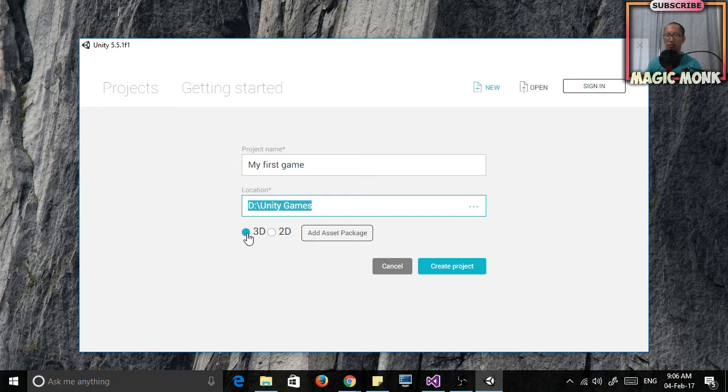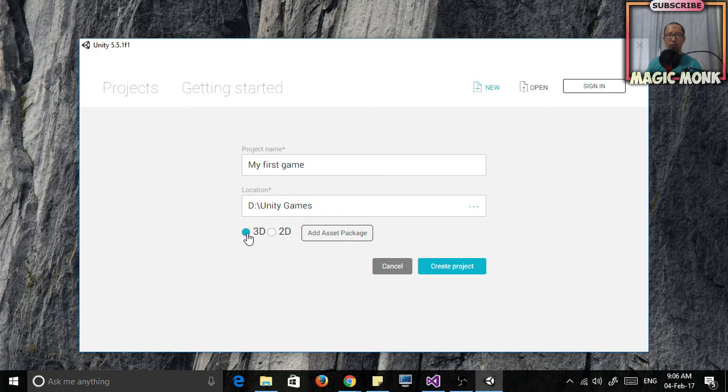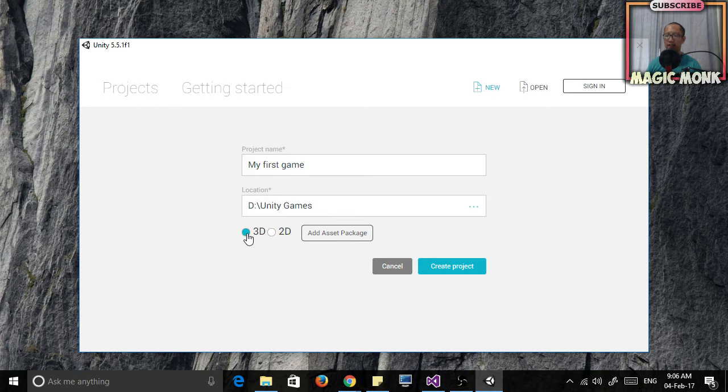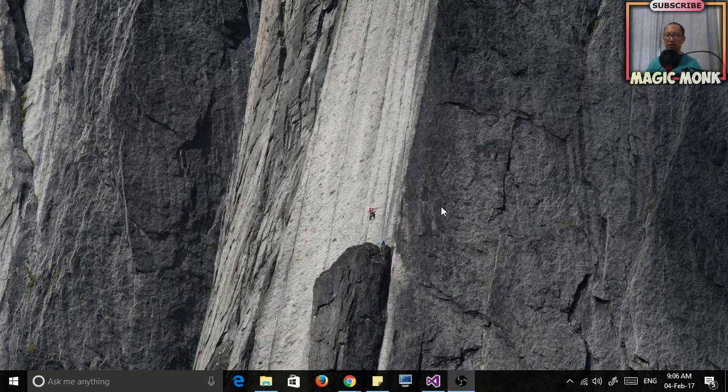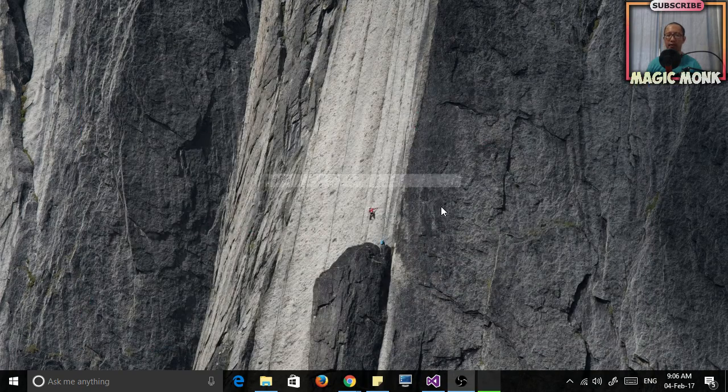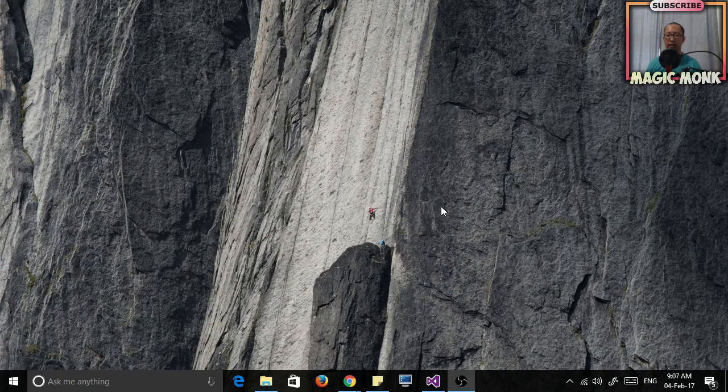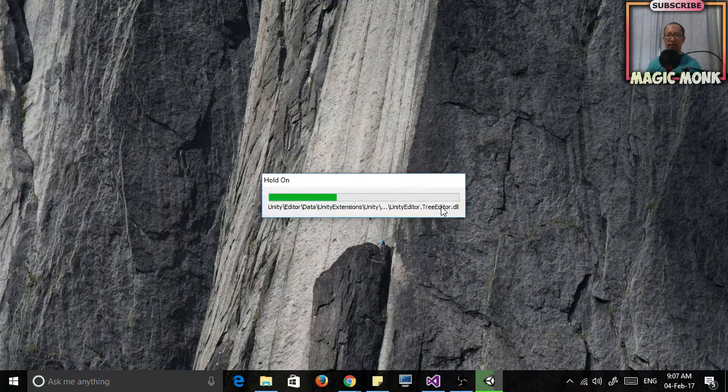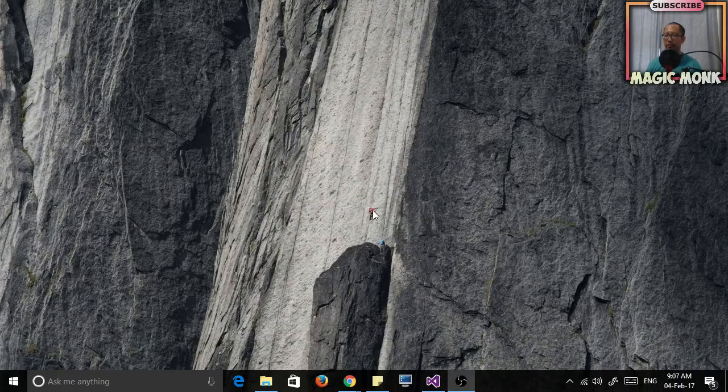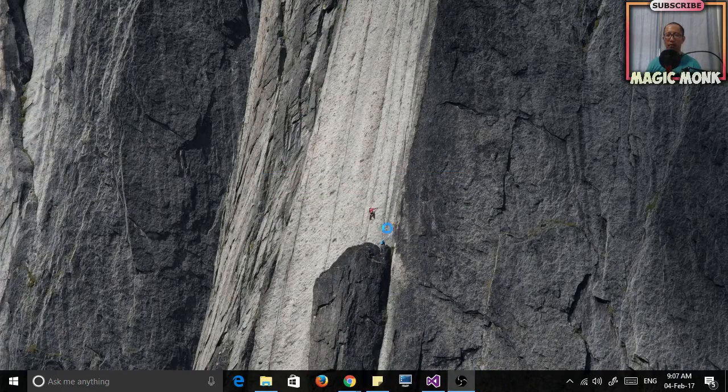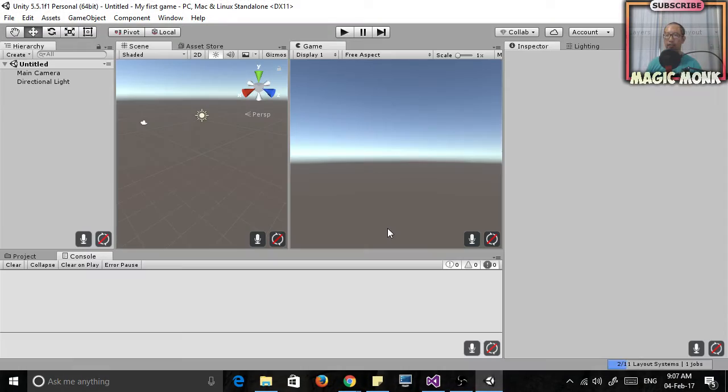Make sure you select 3D because we're going to start off by introducing you to some 3D features and just click create project. It'll take a few seconds to create. It's going to put all these files for your game inside that folder.